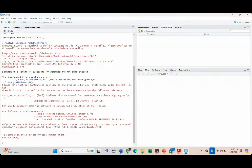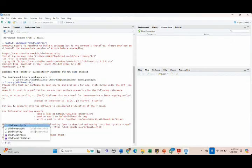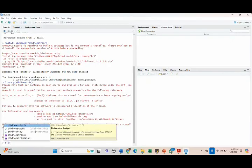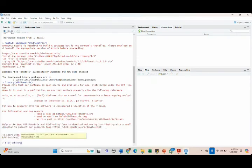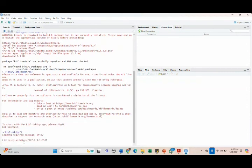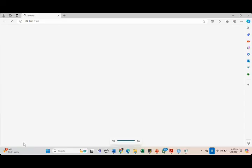To start the BiblioShiny app, please type 'biblioshiny().' Come out of the parentheses and press Enter. I hope this is clear to all of you.